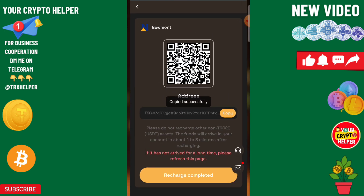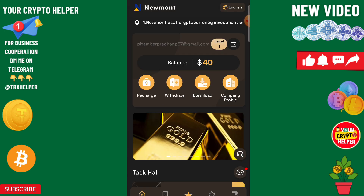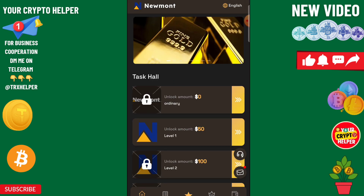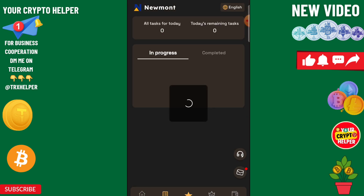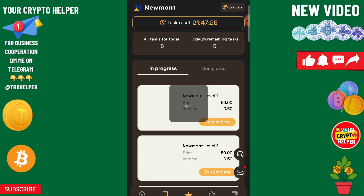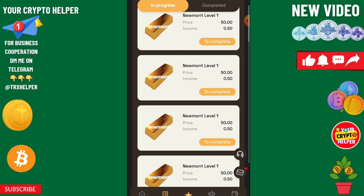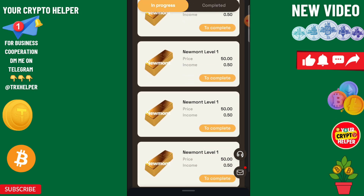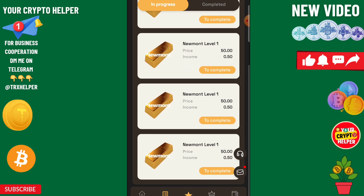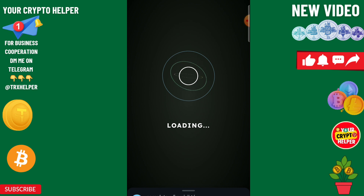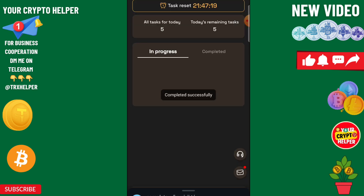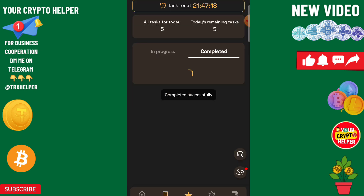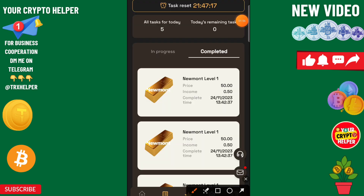After sending USDT to this platform, you need to click on recharge completed, then click on VIP1. You need to do five tasks — one, two, three, four, five. Five tasks will get you 2.5 USDT total, as each task gives 0.5 USDT.